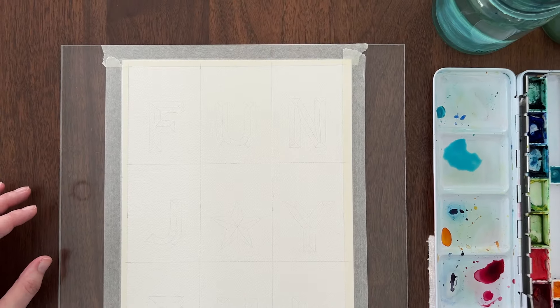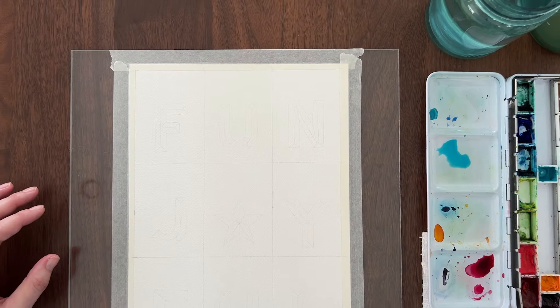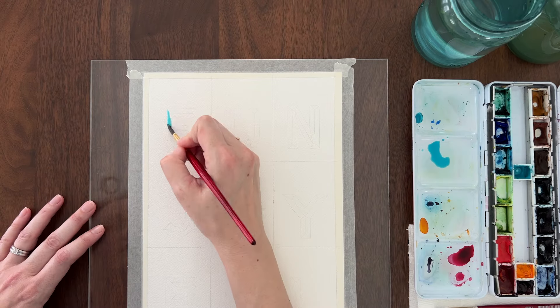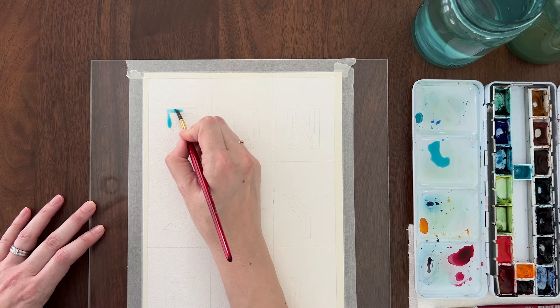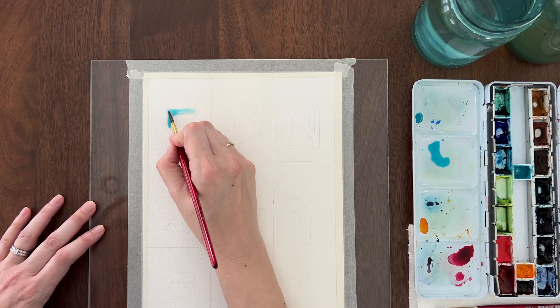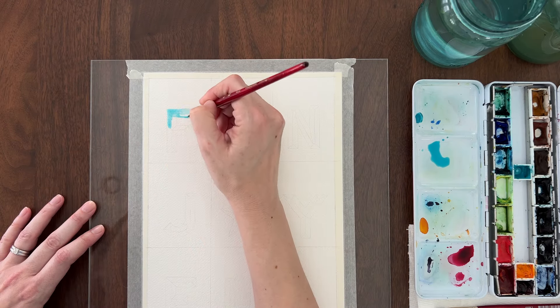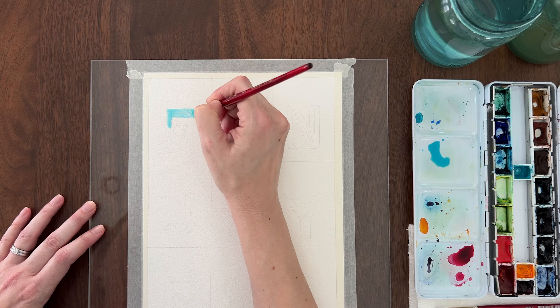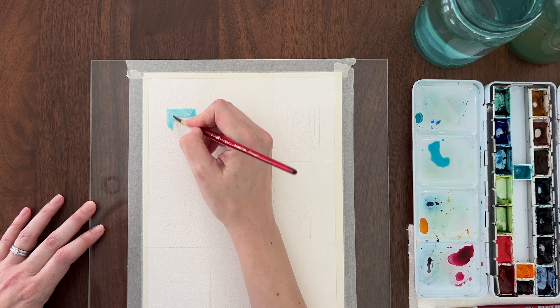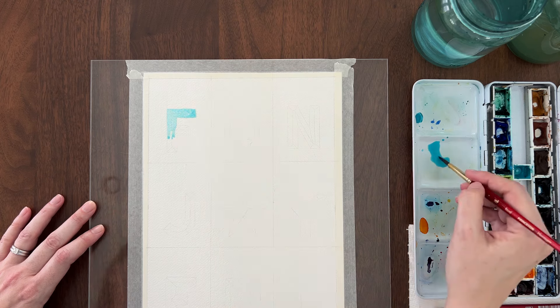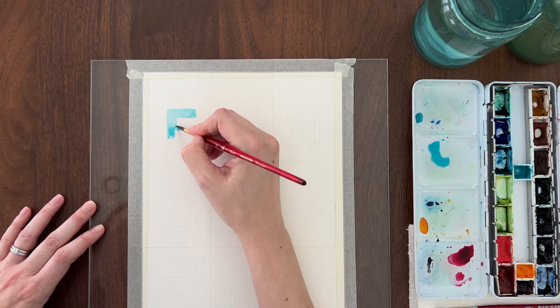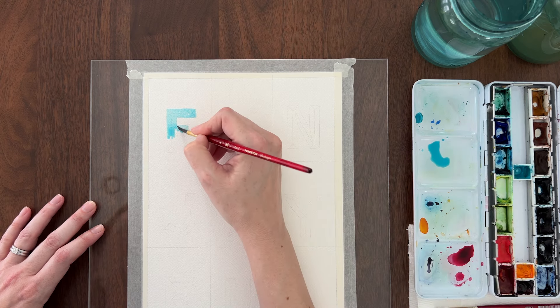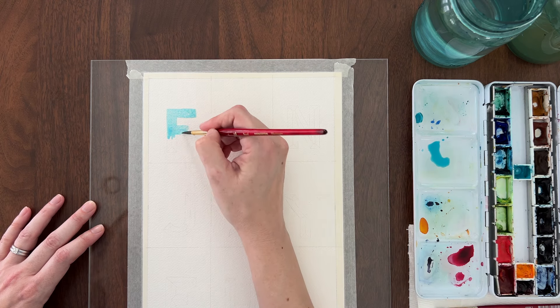Let me show you how to do this same type of shading on a letter shape. Start by filling in the entire letter with your lightest value. This should be a watery mix of your color. Use a brush that has a nice point. I'm using a number four Princeton Heritage brush that comes to a fine point.